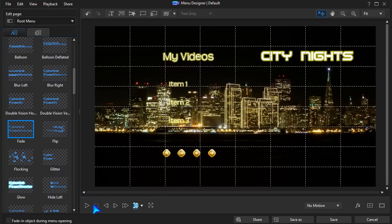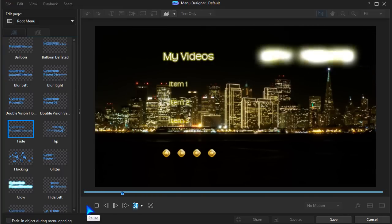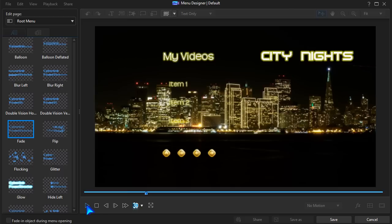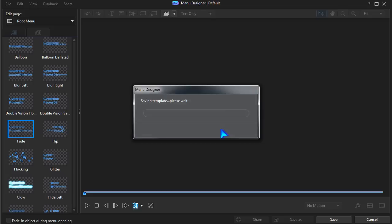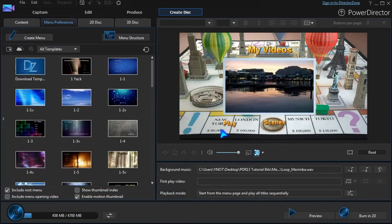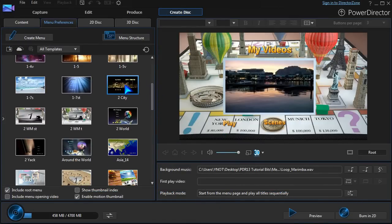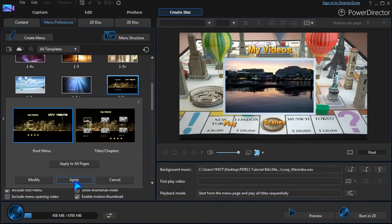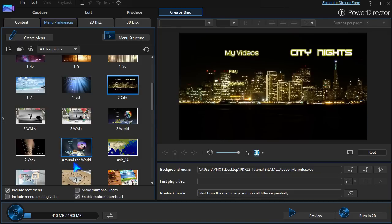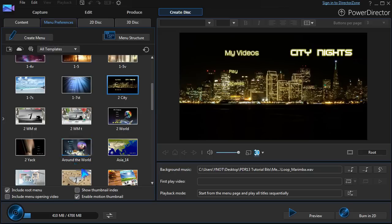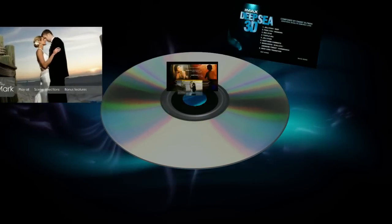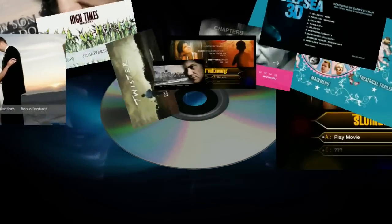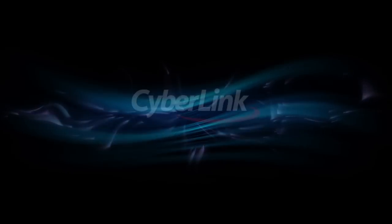Preview what you've done, and save the new template. Now it's ready to be applied in your project. Some great new menu options and control in PowerDirector 13.